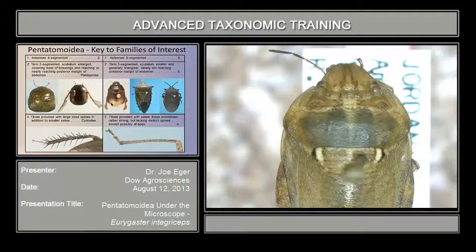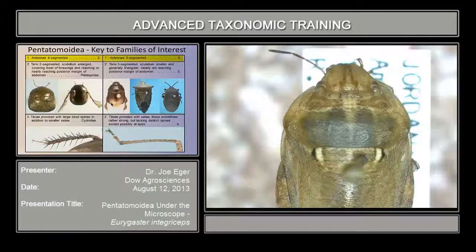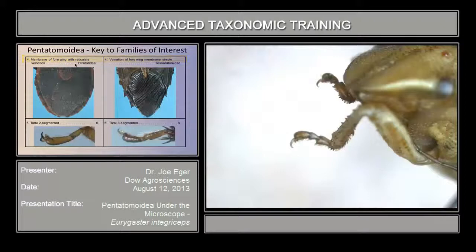To get to family, we're going to use the key that's in the second PowerPoint presentation again. We go to the first couplet in that key: antennae four-segmented versus five-segmented. This bug has five-segmented antennae, and so we go to couplet number five.